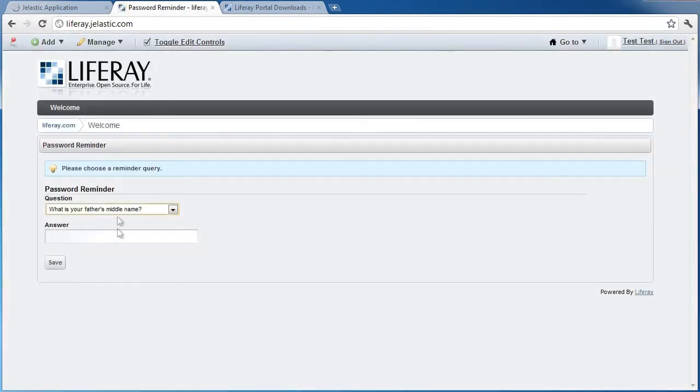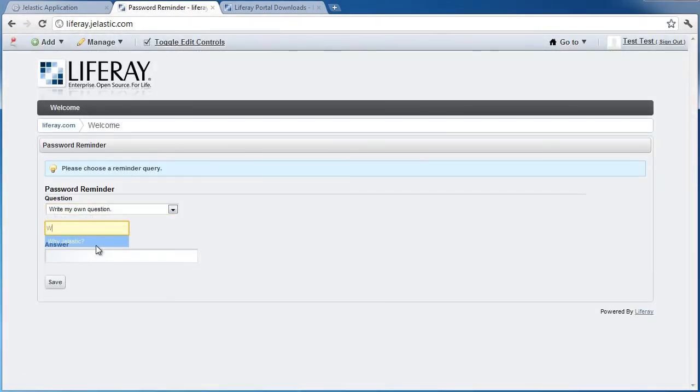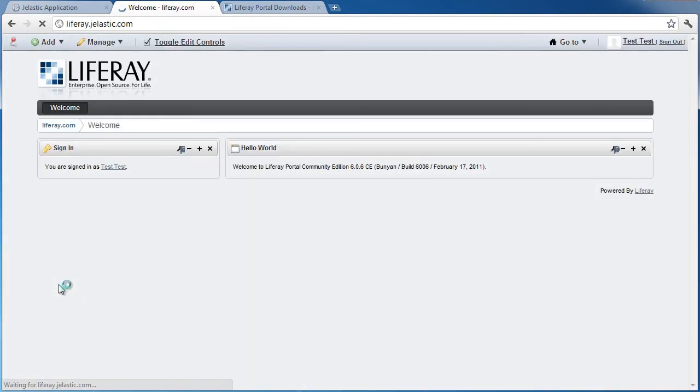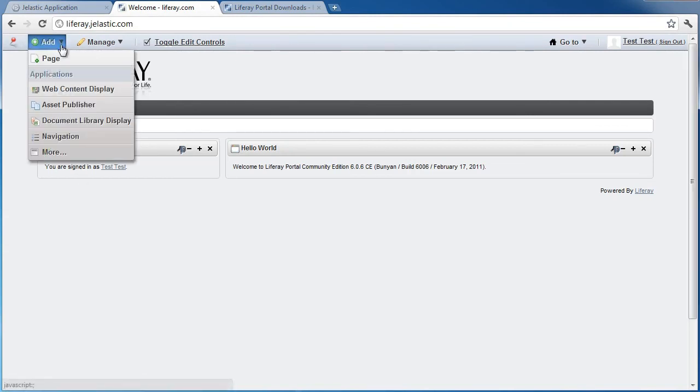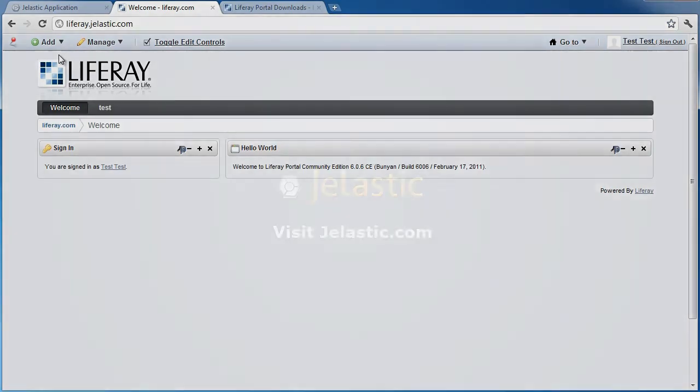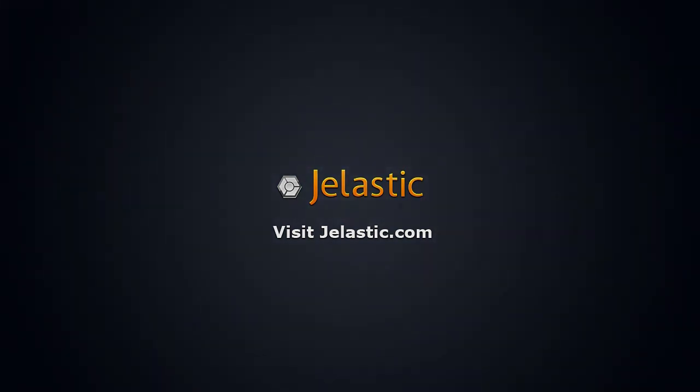As you can see, we got a fully functional deployment of LifeRay portal in Jelastic in just a couple of minutes, and all we had to do was upload LifeRay libraries and Java package and supply just one parameter setting. Go to Jelastic.com now and try it free for the Java applications that you have.